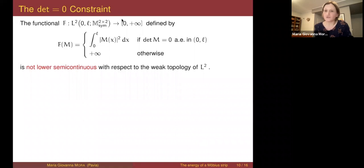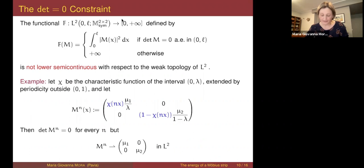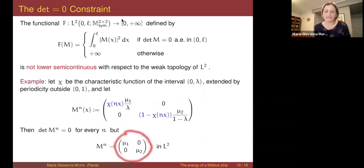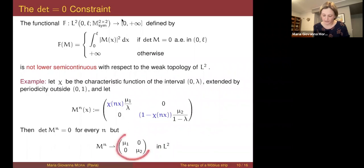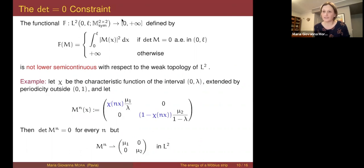This energy F is not lower semicontinuous with respect to weak convergence in L², because you can approximate any matrix — whatever its determinant — by a sequence of matrices with zero determinant weakly in L². More precisely, any matrix, whatever its determinant, can be obtained as the weak limit in L² of matrices with zero determinant. This is not difficult to see.